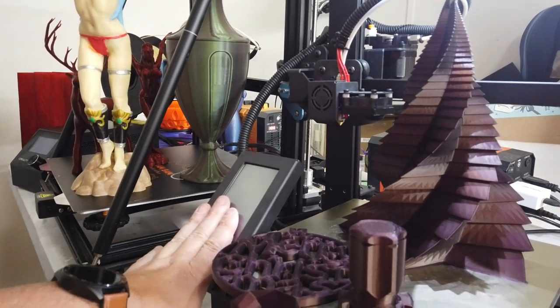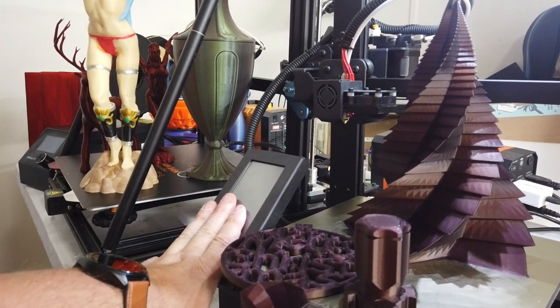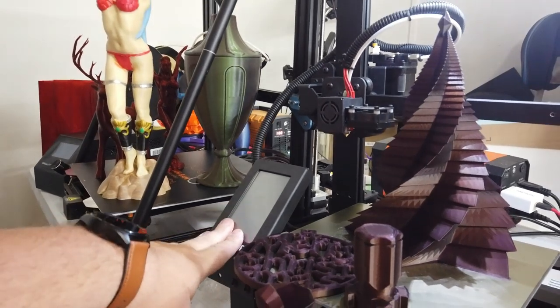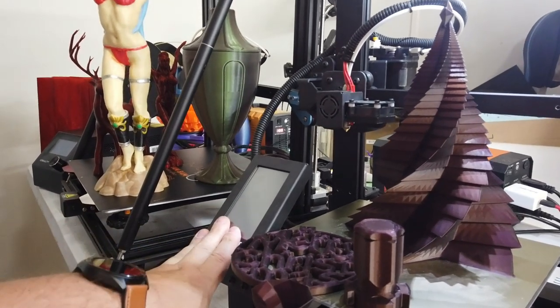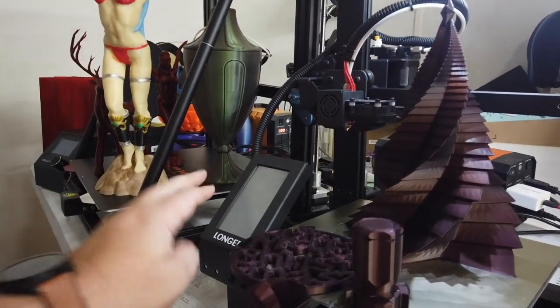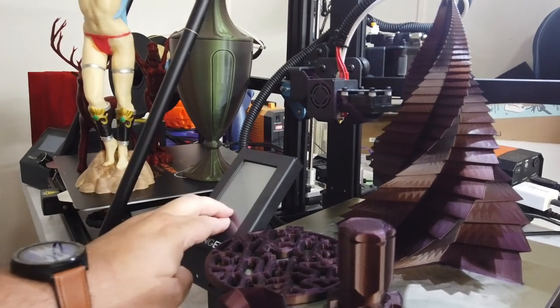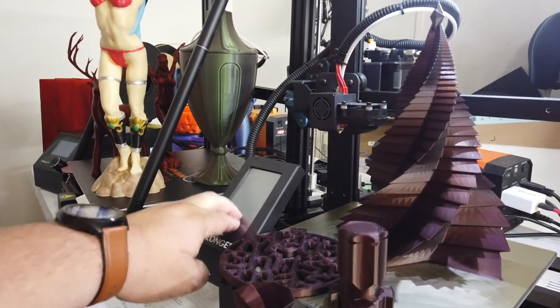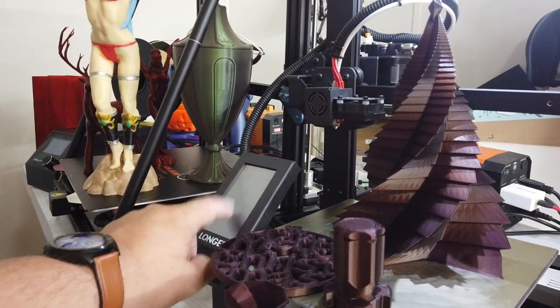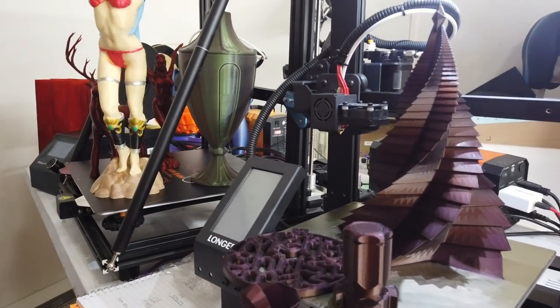But they've also improved this since the U30 Pro, which is made by Longer 3D for AlphaWise. Basically the same printer. They have added flow rate to the touchscreen, so you can now adjust flow rate live on the touchscreen.